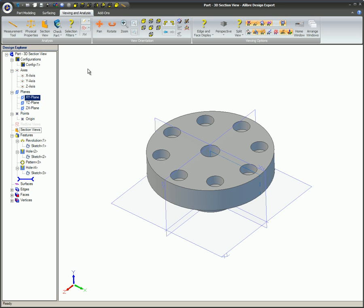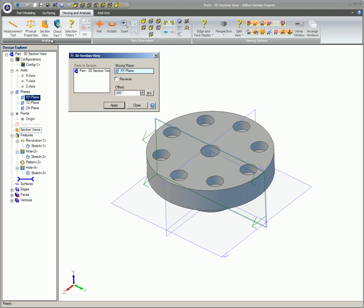To insert a Section View, on the Viewing and Analysis ribbon, click on Section View and the 3D Section View dialog will be displayed.